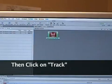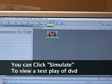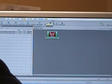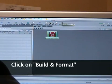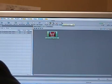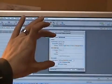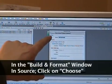Once you've done that, go up to the top of your window and click 'Simulate' to watch a low-res preview of your DVD. If you're ready to go, click 'Build and Format' — it has a picture of a hammer and a ruler or progress bar icon. Click that Build and Format hammer and the Build and Format window will open.